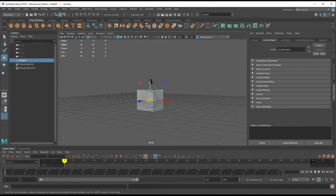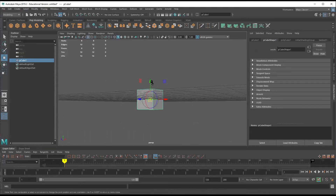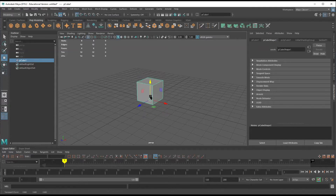Hit D — that's going to pull up our universal manipulator and allow us to move our pivot point. Hold V, which is snap to vertex, yank that down, hit D one more time to accept its new position, then hold X and just pull this up to snap to grid.